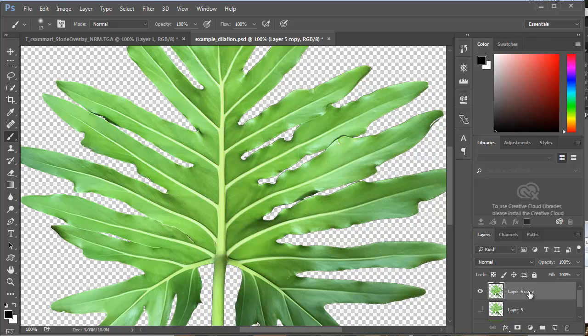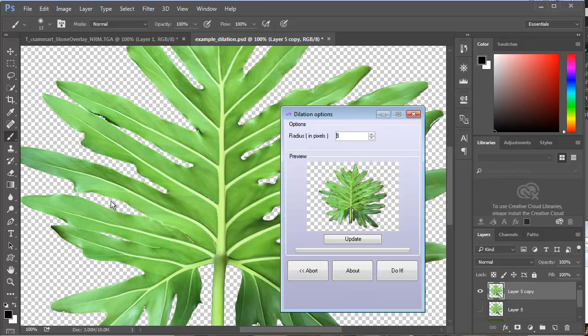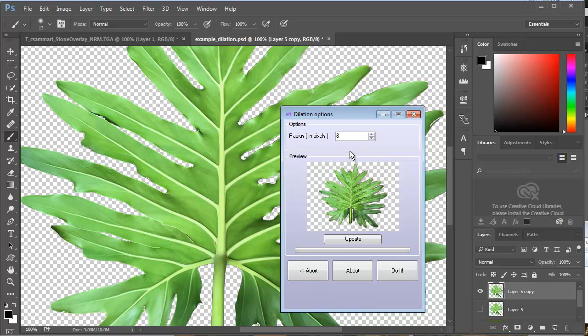I'm just going to make a duplicate copy of this thing, and I'll go back to Filter, XNormal Dilation. Default Padding is 8, but we can crank it up, 12 just in case, or 16. Let's try that.